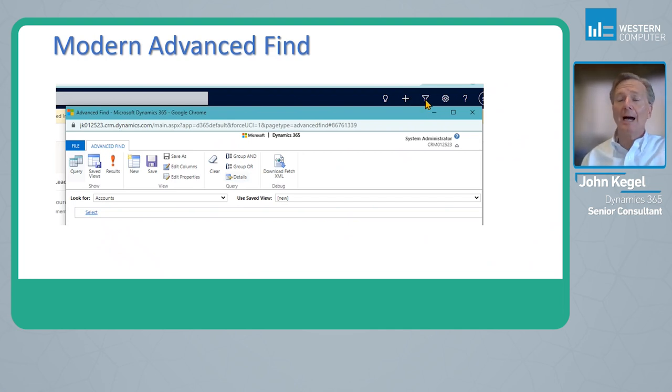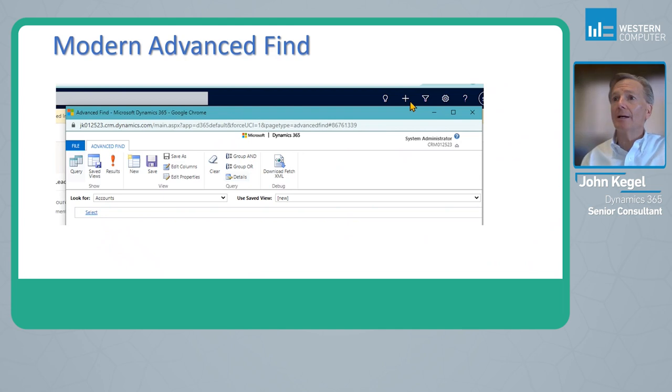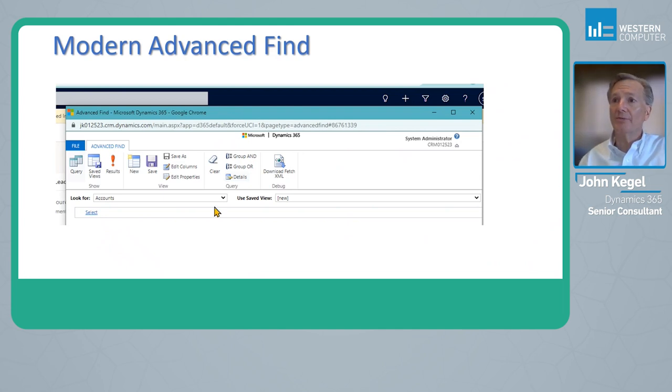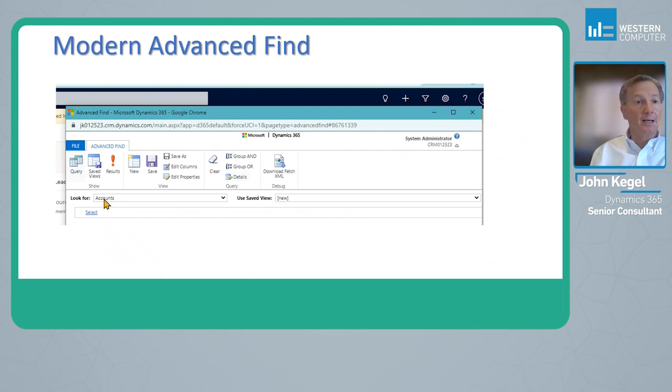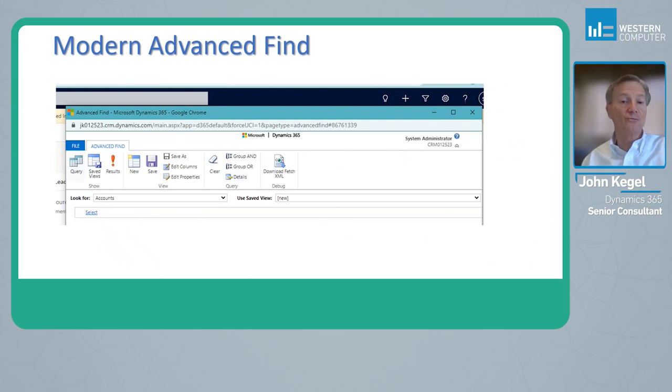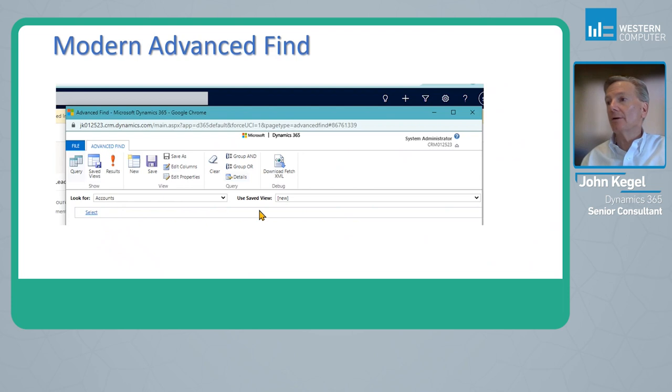When I tap on it, I'm taken to this interface and I look for the various records that I would want to work on, whether they be accounts or contacts, opportunities, etc.